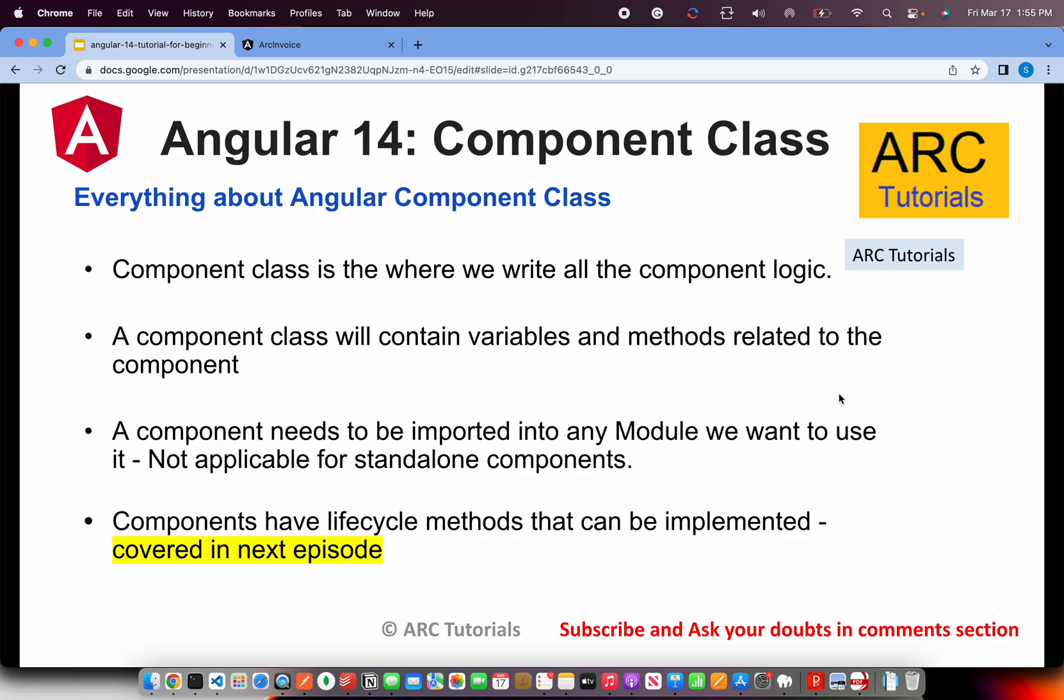What is a component class? A class is just like if you are coming from a programming background like C, C++, Java or any other programming language, C#, wherever you have object-oriented programming, you would be able to relate it. A component class is where all the logic of the component goes. A component class contains all the information about that component. It would have all the variables, methods related to that particular component inside that class. A component needs to be imported into any module where we want to use it unless it's a standalone component.